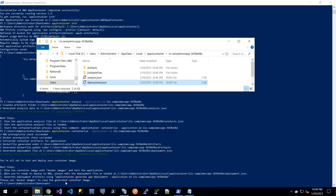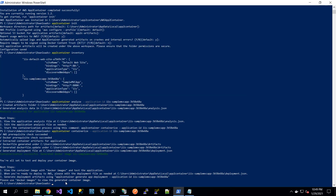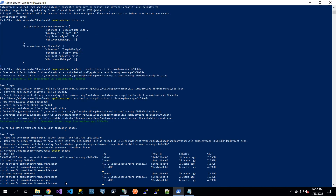Here we can check what was generated. You can see it is the IIS sample application images. It downloaded the base images to the same machine. The next step is to generate the app deployment.